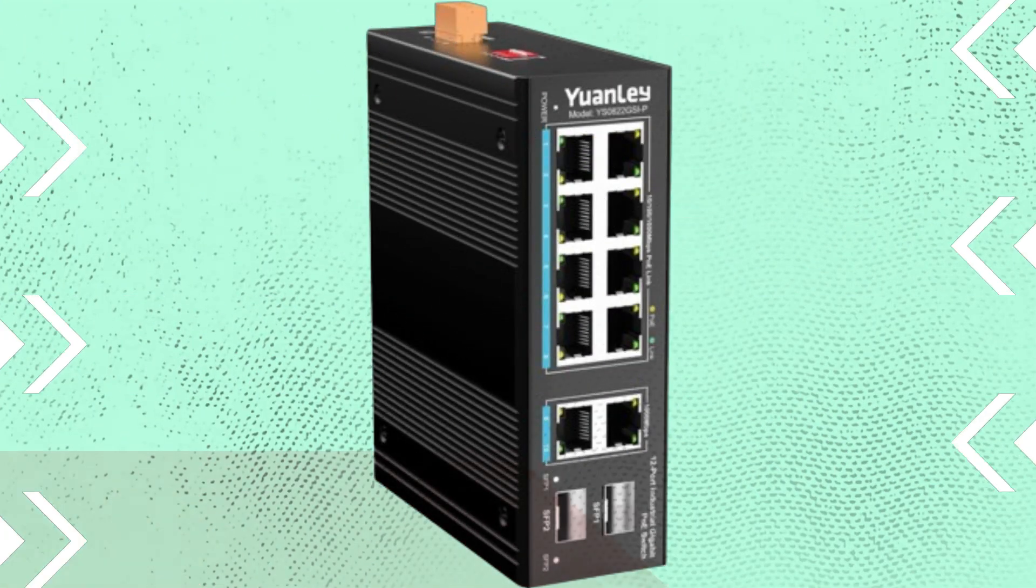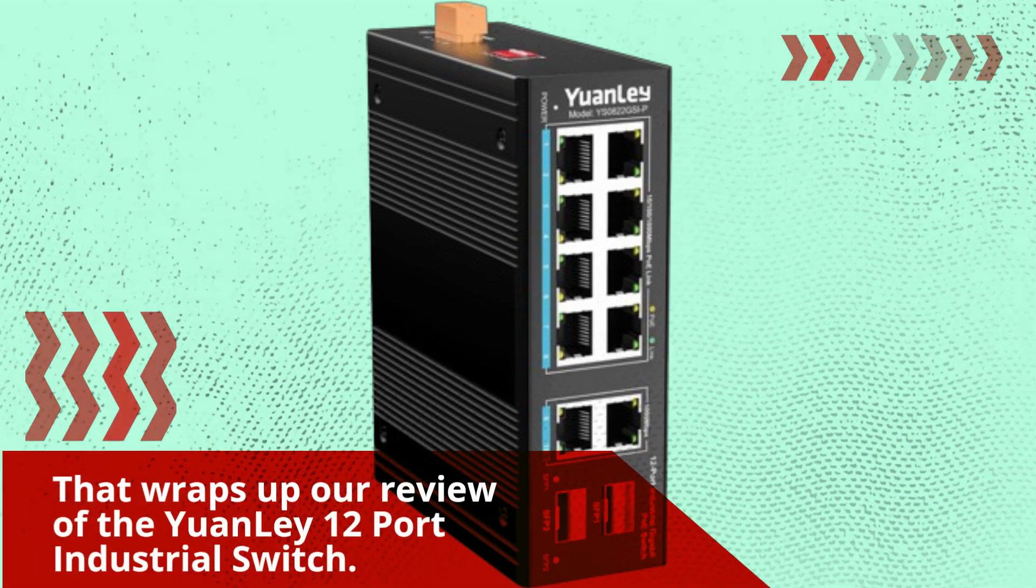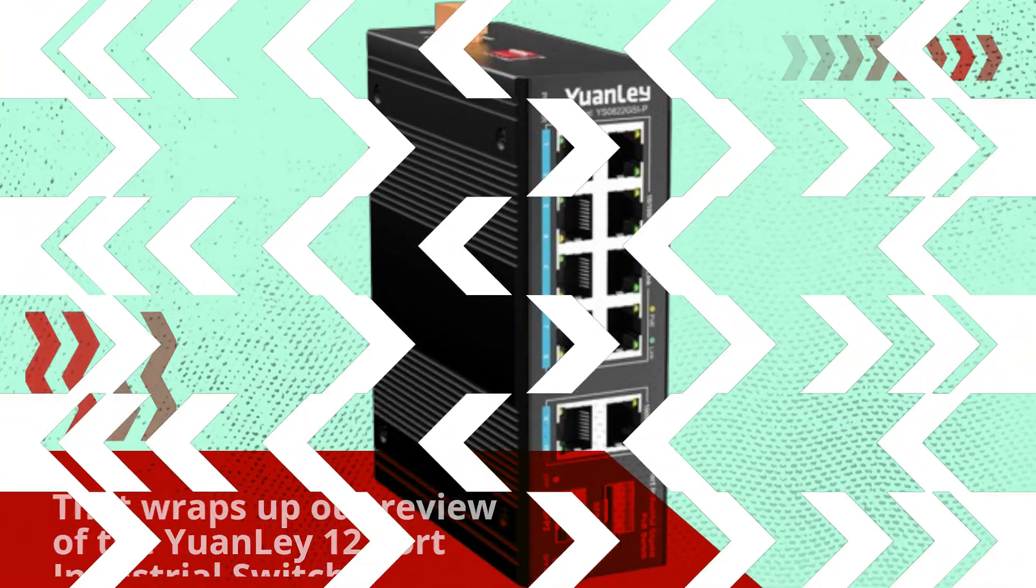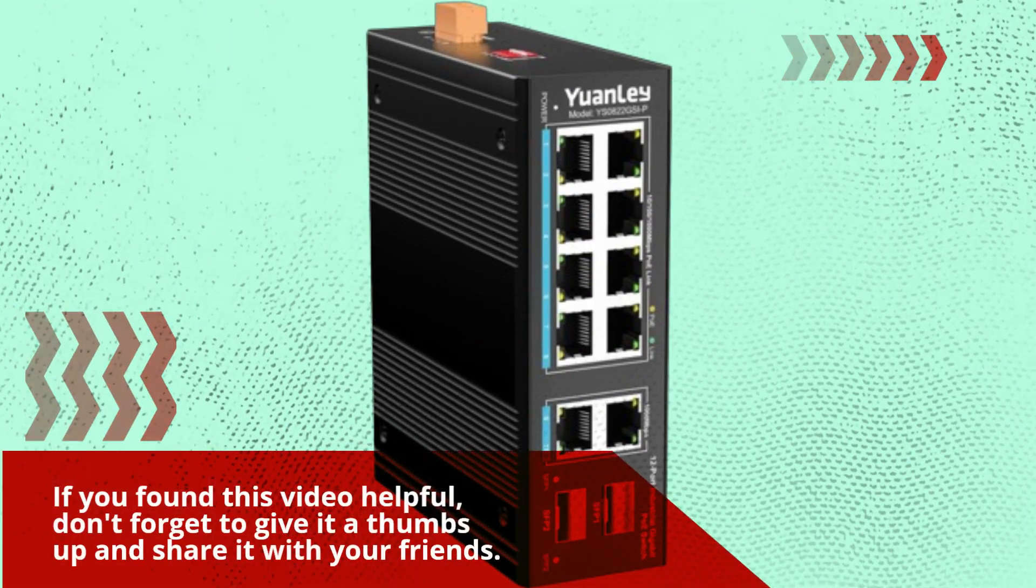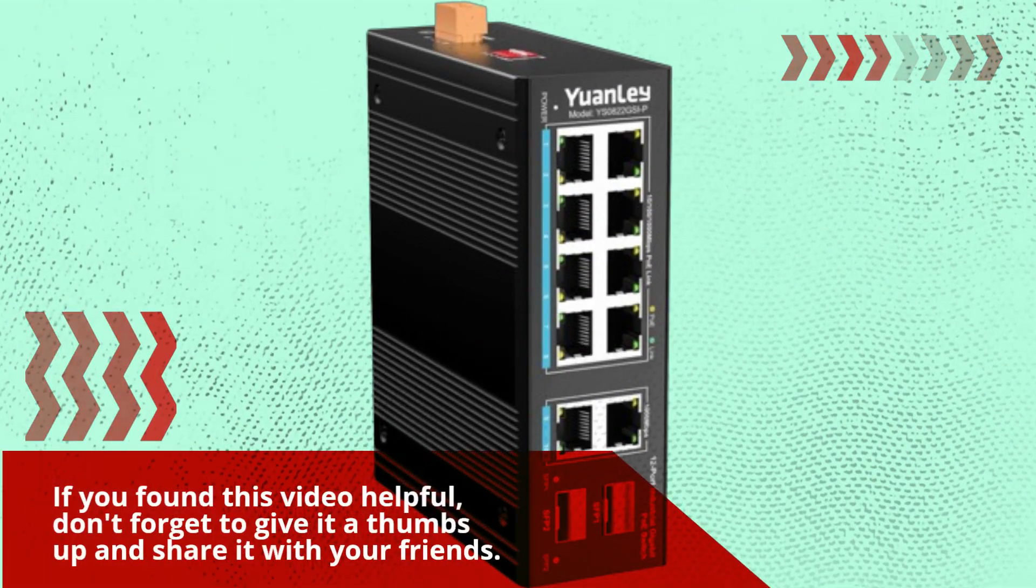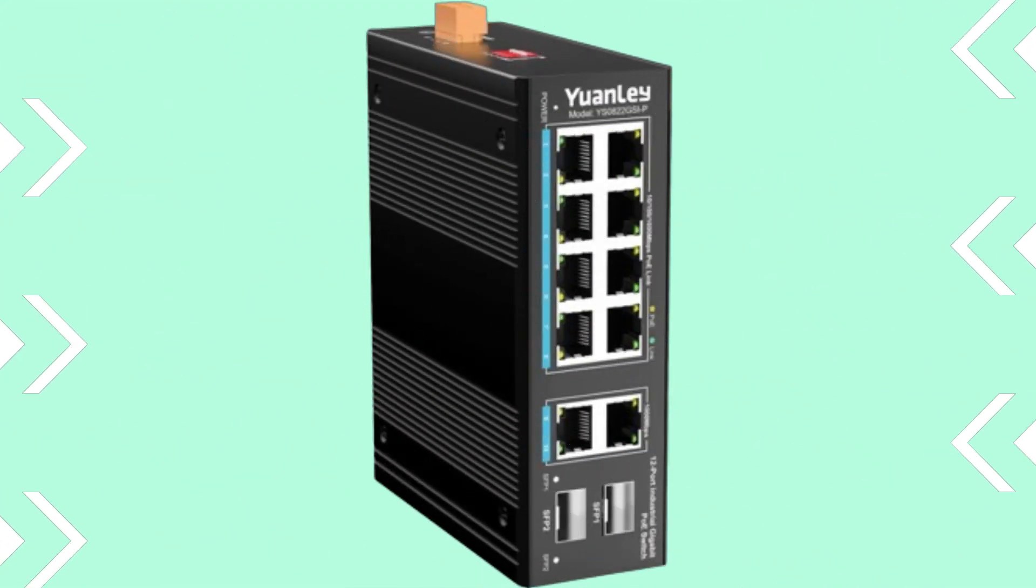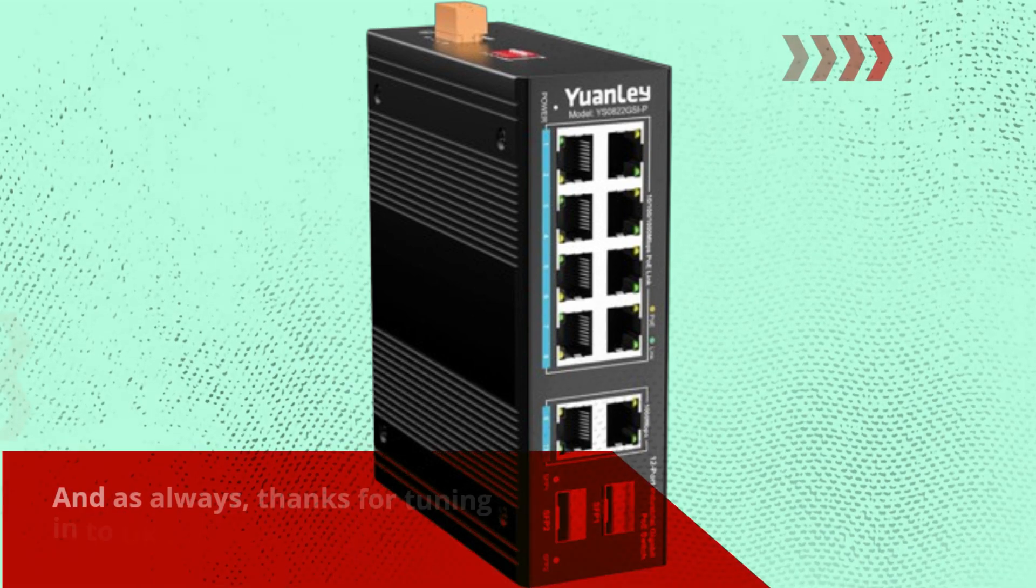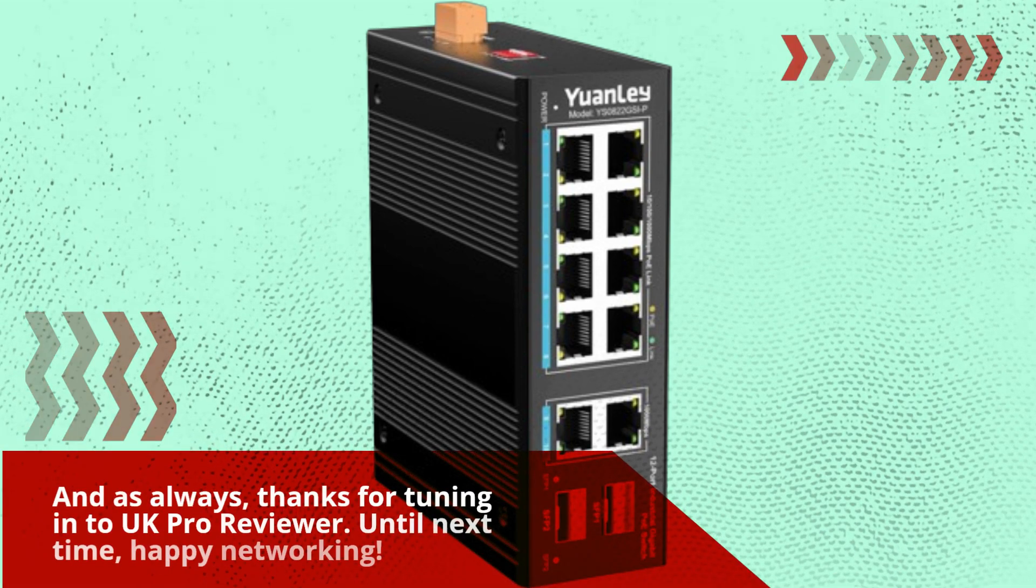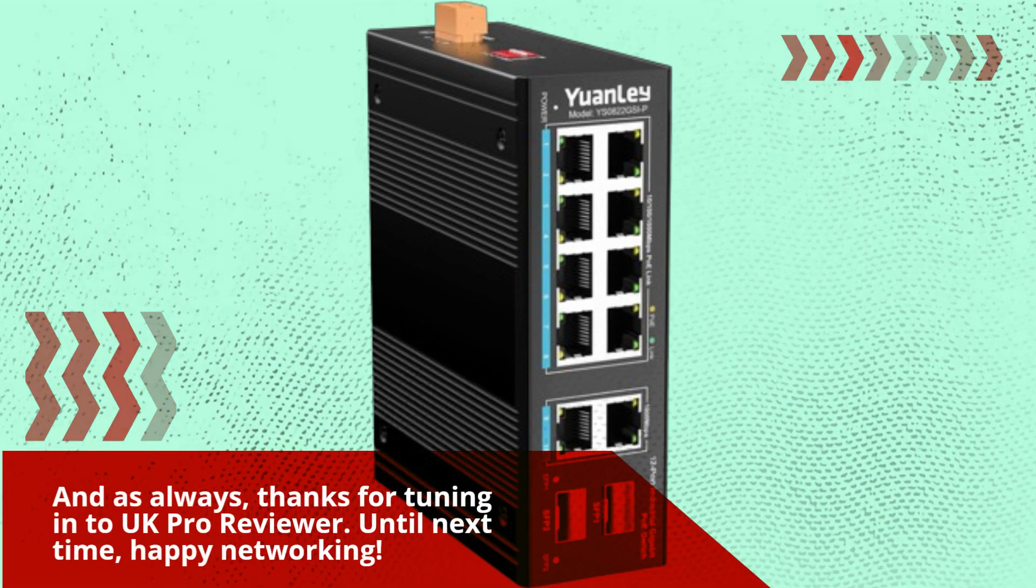That wraps up our review of the YuanLei 12 port industrial switch. If you found this video helpful, don't forget to give it a thumbs up and share it with your friends. And as always, thanks for tuning in to UK Pro Reviewer. Until next time, happy networking.